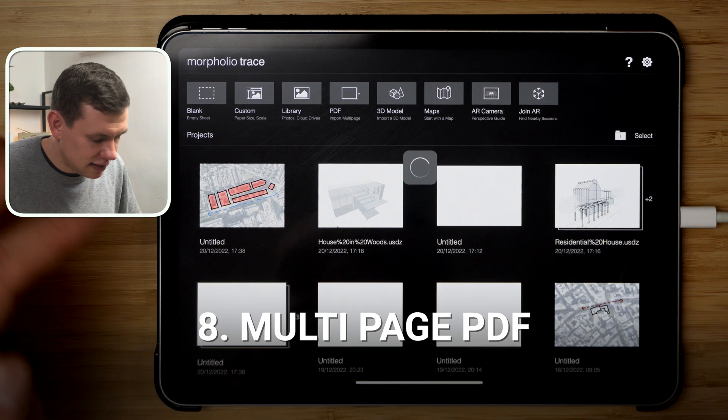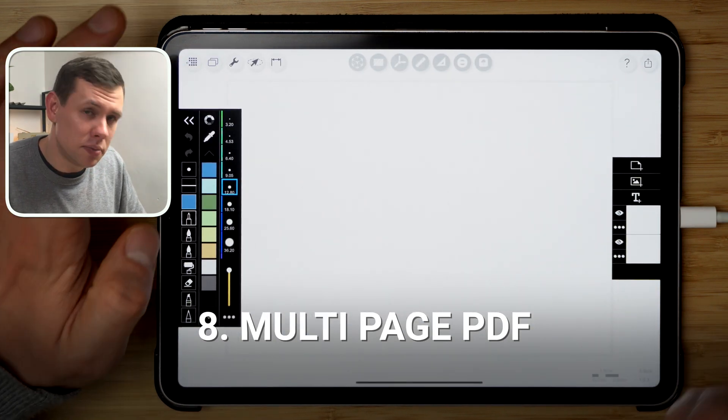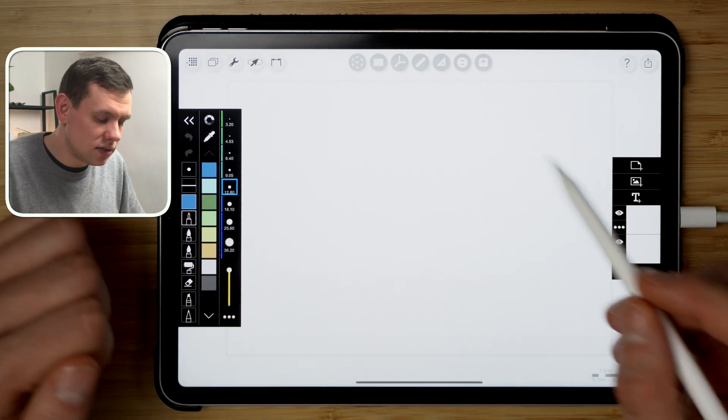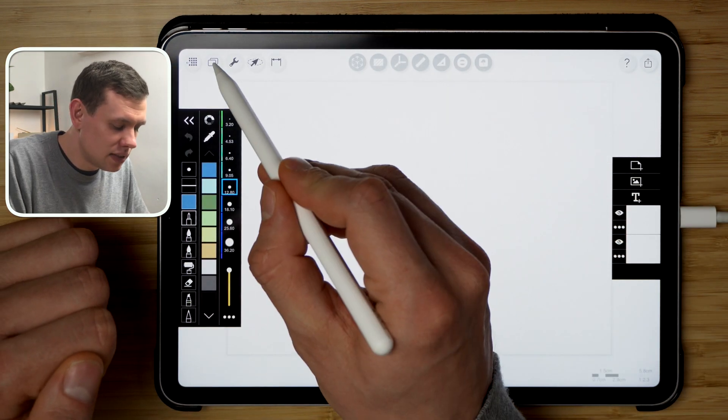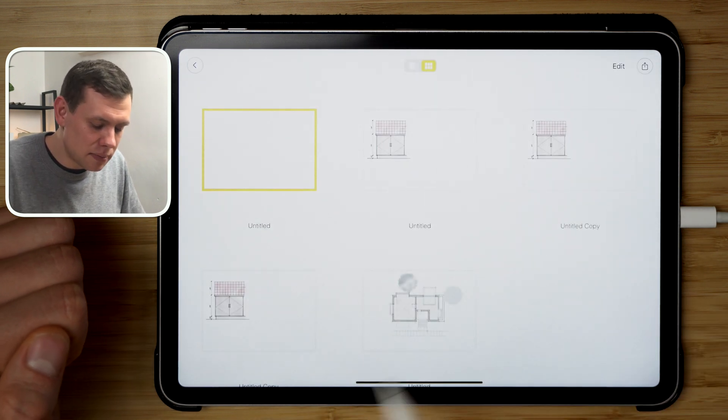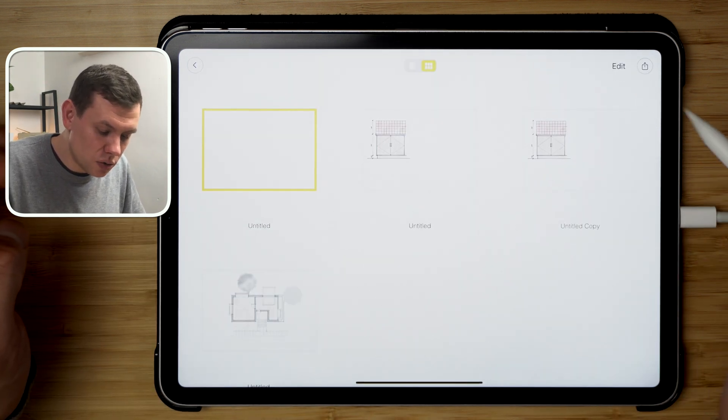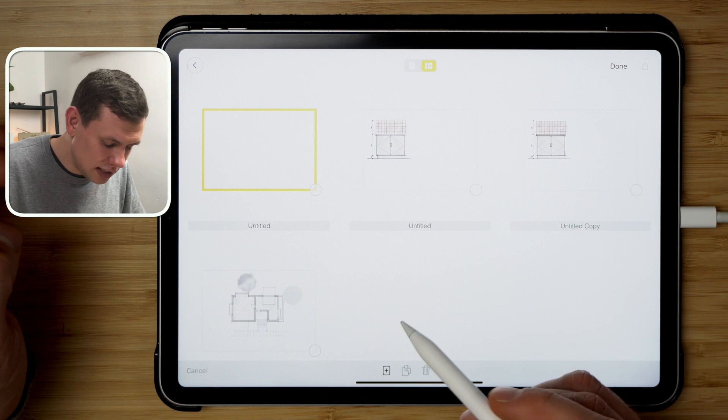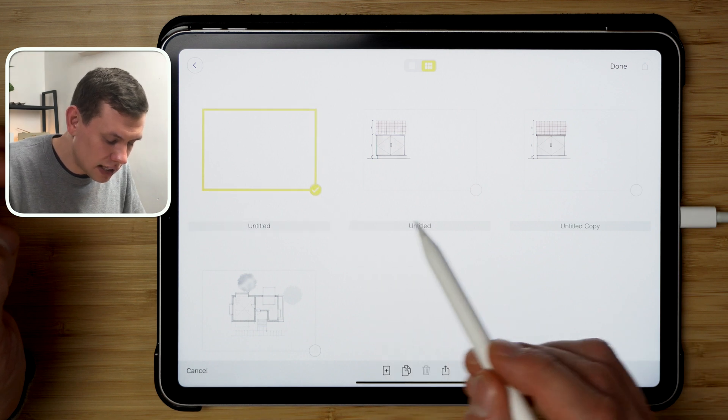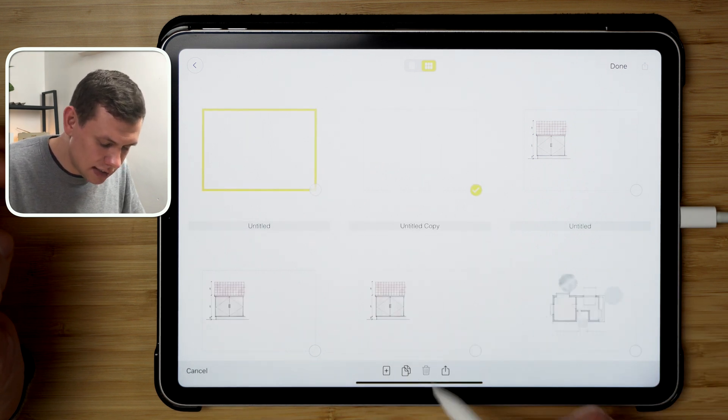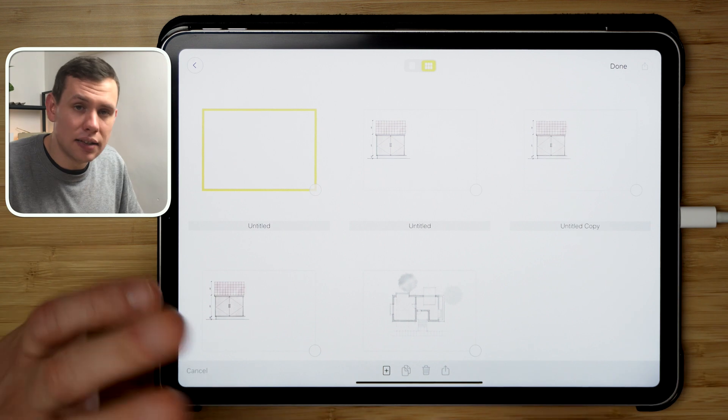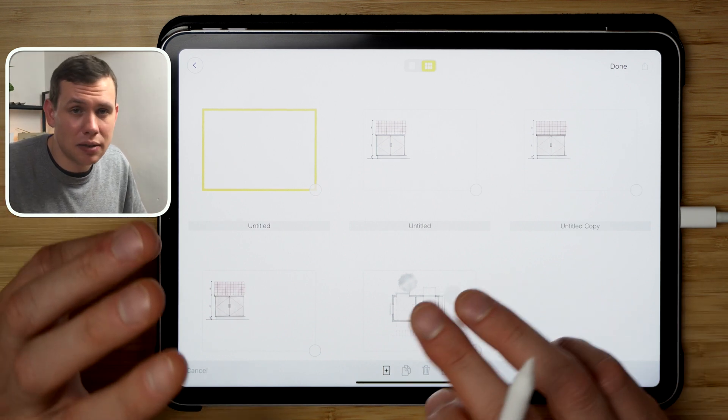The next feature that I like is the ability to create a multi-page PDF. And to access that, we tap on this little button over here, and this brings up this menu that basically allows us to create new sheets or duplicate the existing sheets. We can delete the sheets and we can add new ones.